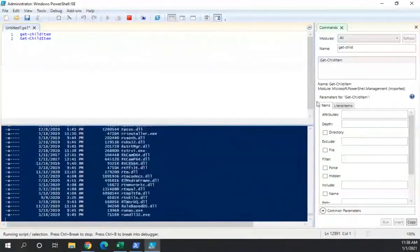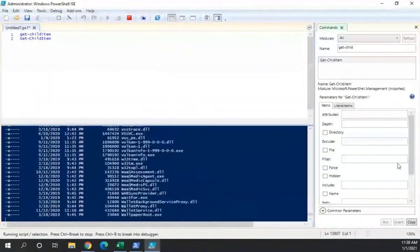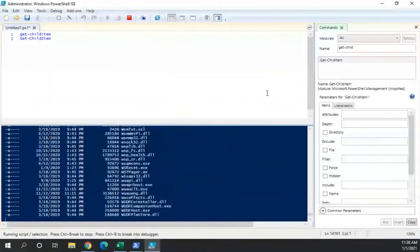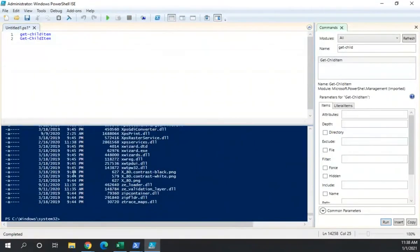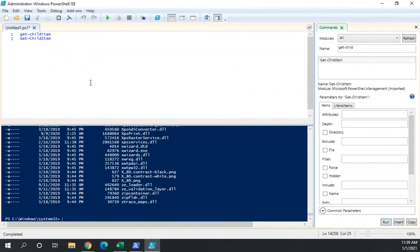So Command Explorer helps us discover commands. Console pane helps us run commands interactively. Script pane lets us start building scripts. We'll take a look more at that as we move along throughout the course.